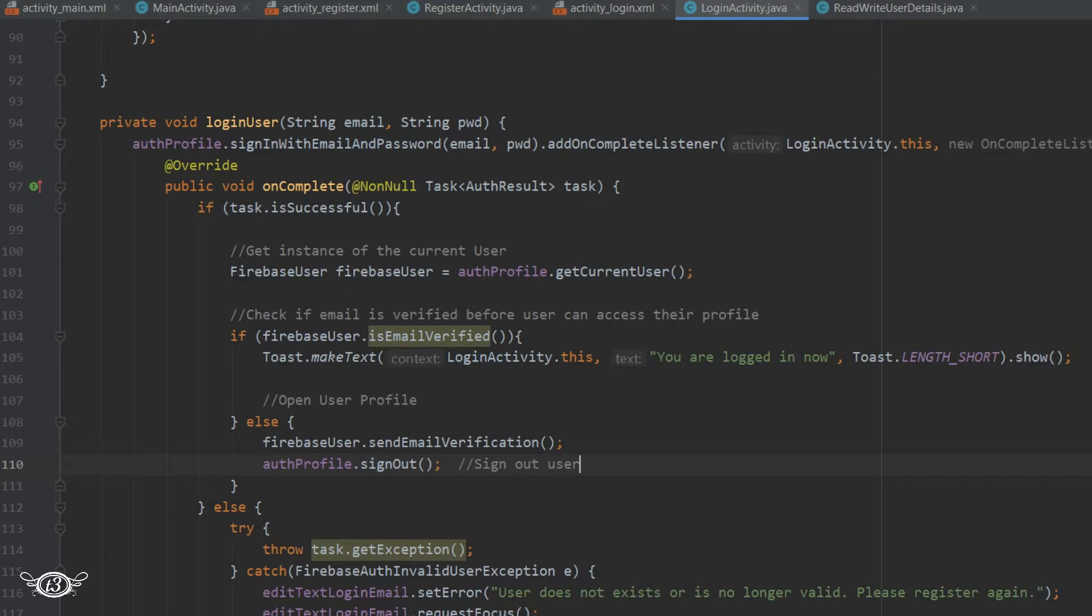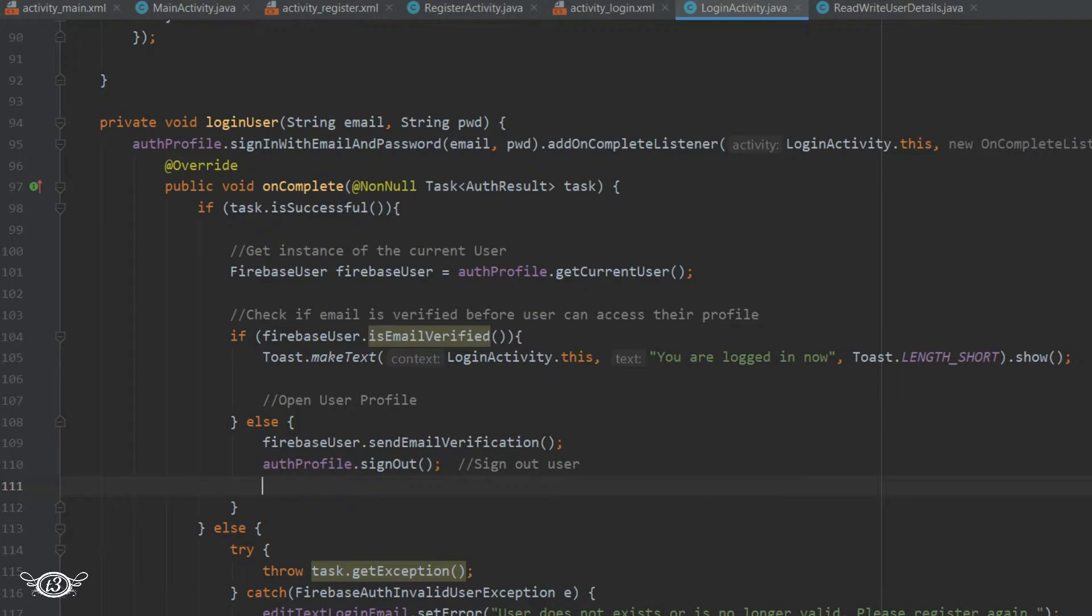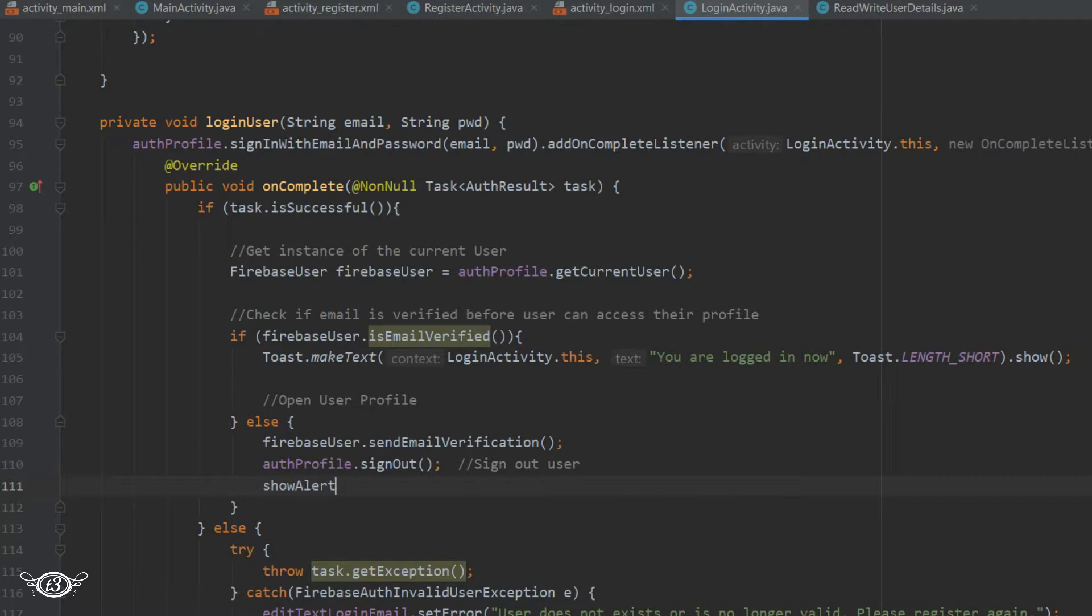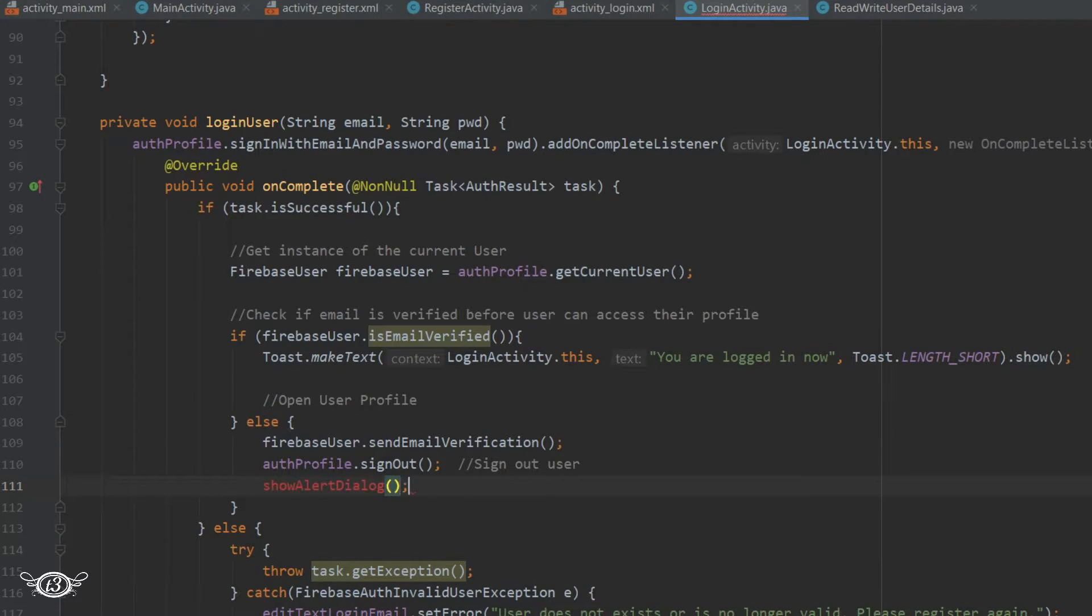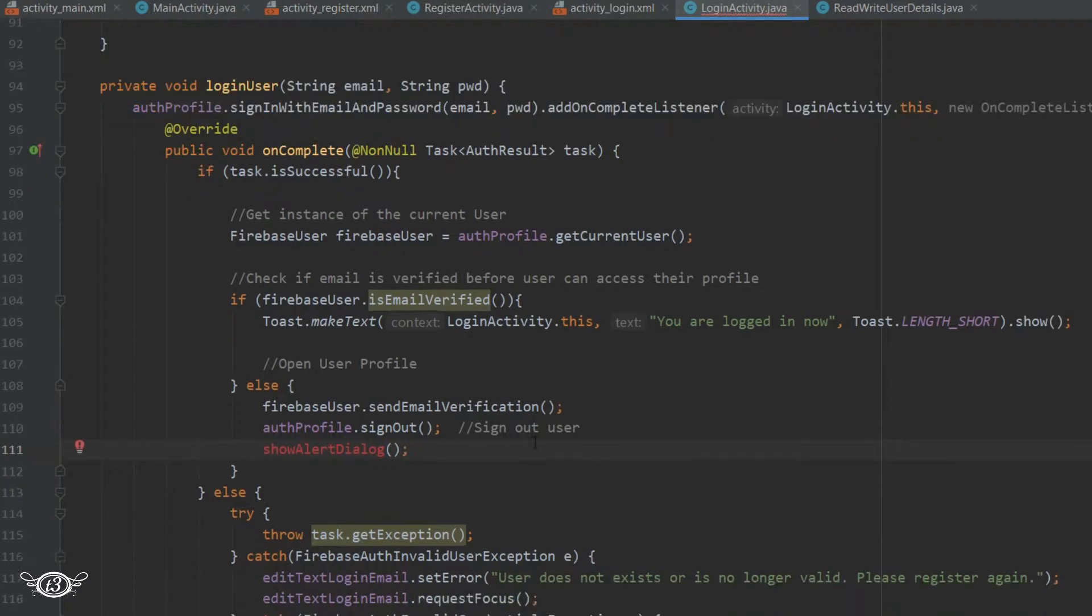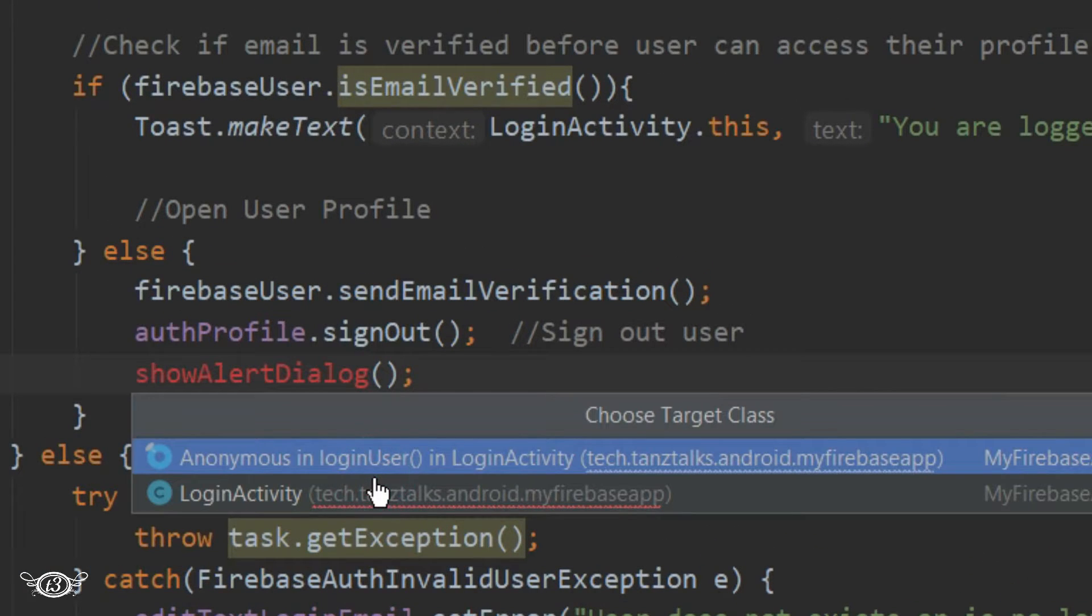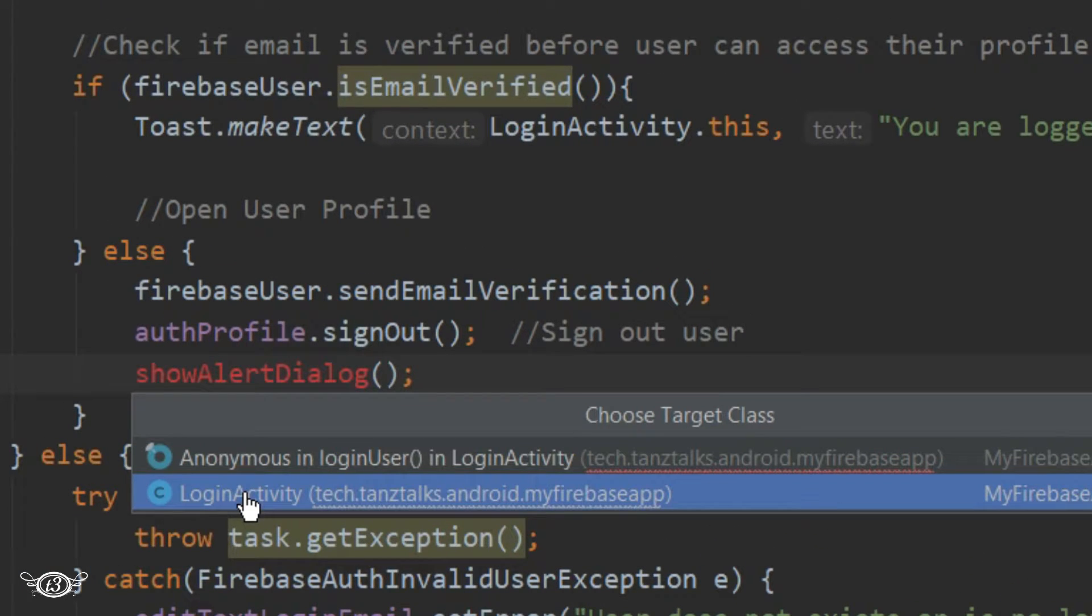And after signing out the user we will show the alert dialog box. I will just name it as show alert dialog and then I will create a method for this in the login activity.